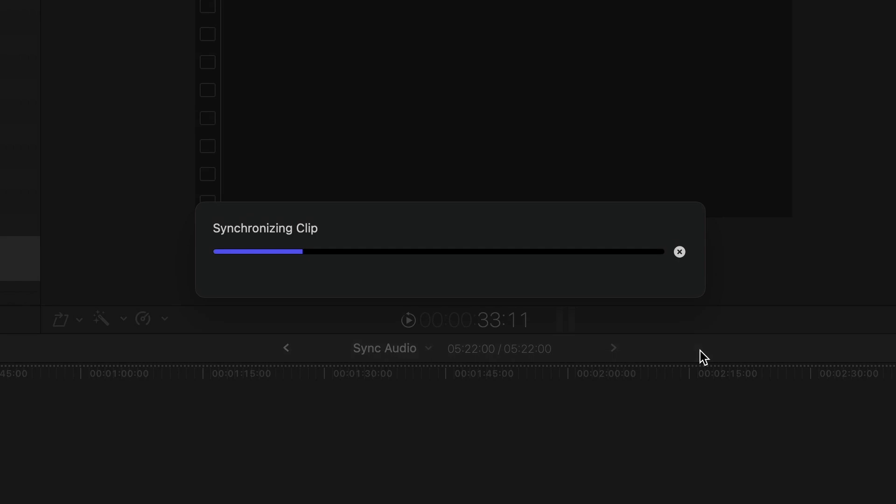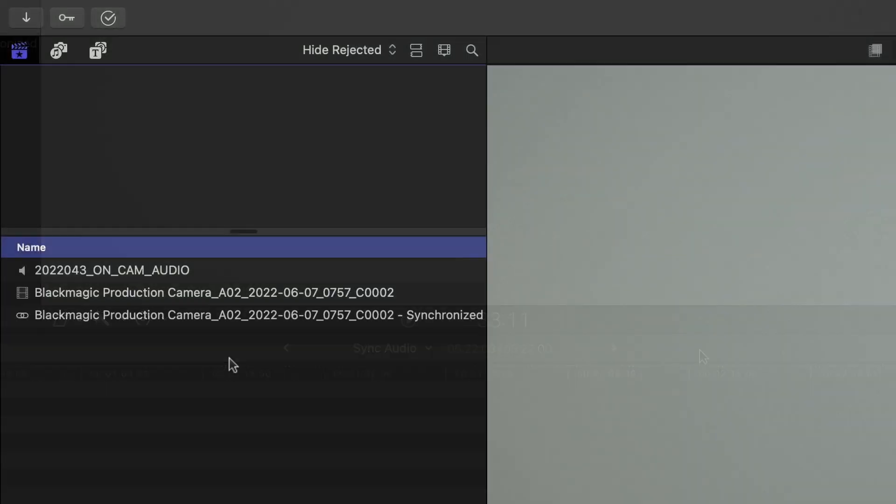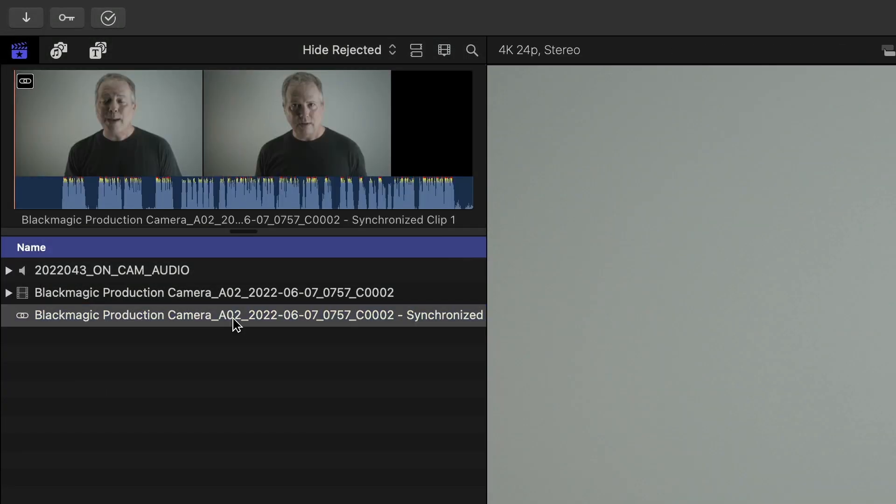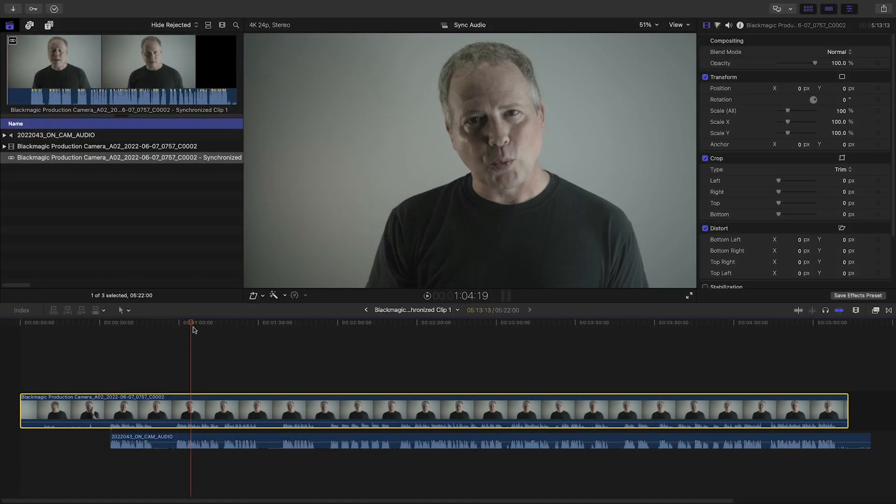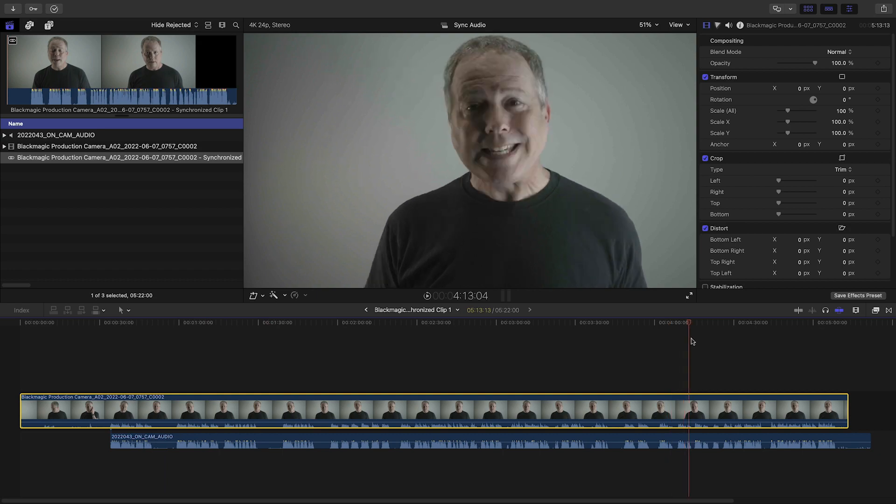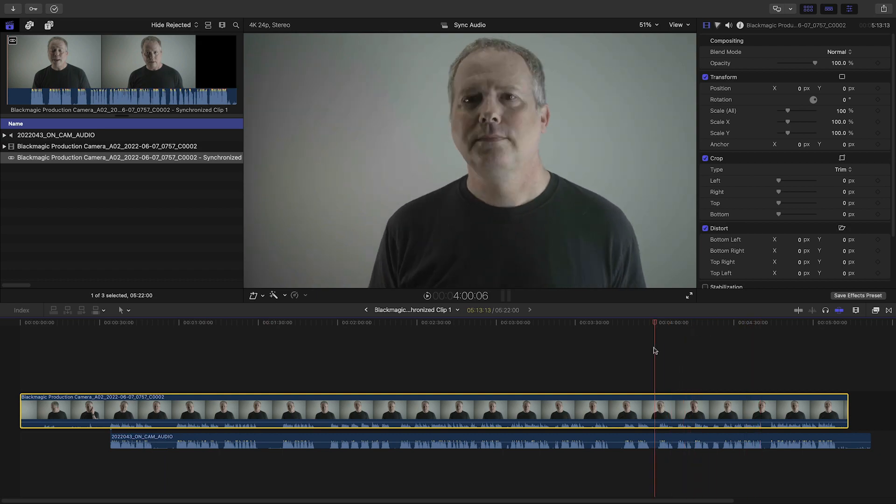I'll hit OK. Now I've got a third clip with the correct good audio paired with the video. It's that easy.